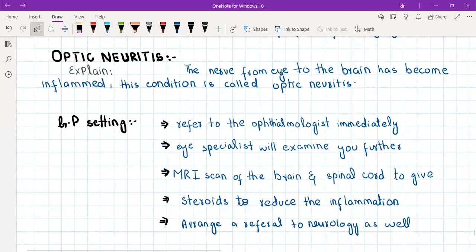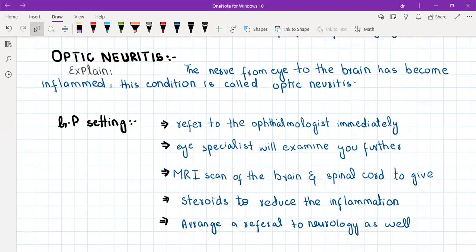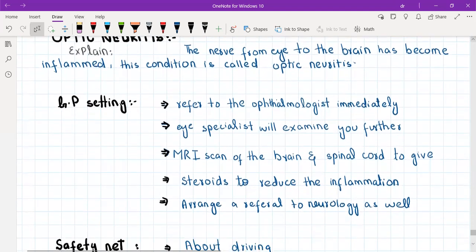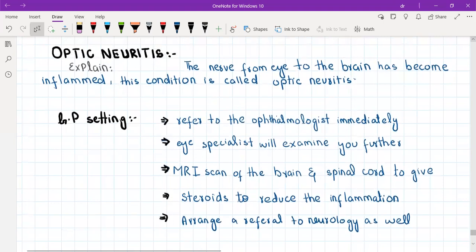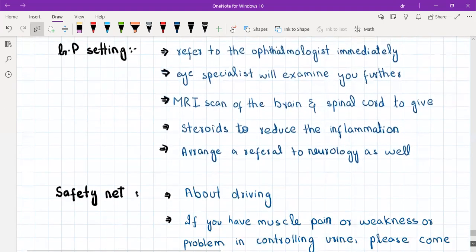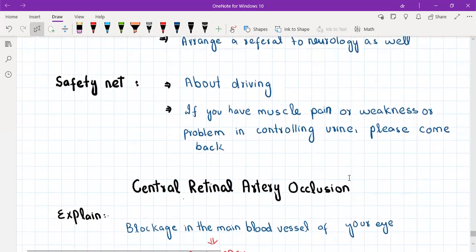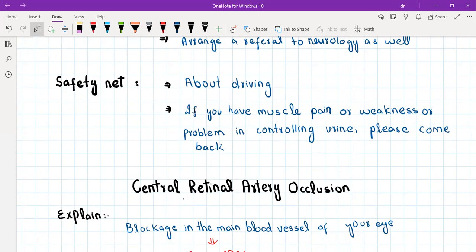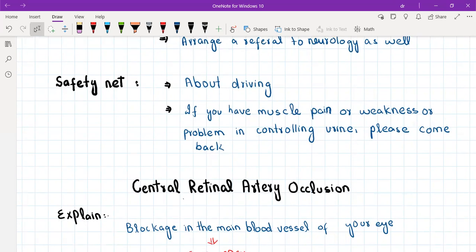The referral to neurology will be routine, not emergency. Fundoscopy in optic neuritis typically appears normal because you can only see as far as the retina. You need to advise the patient about driving, and tell them that if they experience any muscle pain, weakness, or problems controlling urine while waiting for their neurology referral, they should come back, as it could point toward a more severe condition.